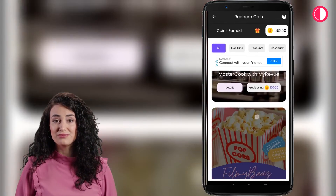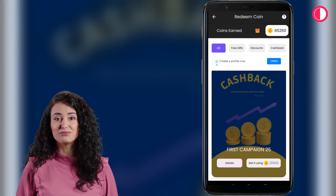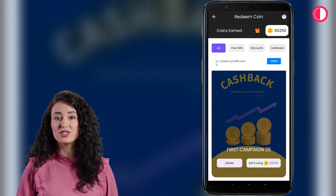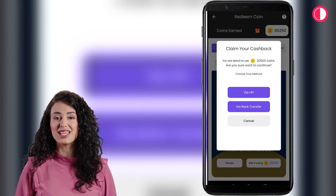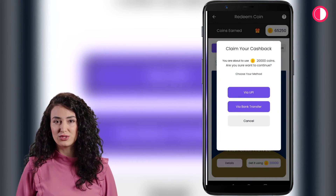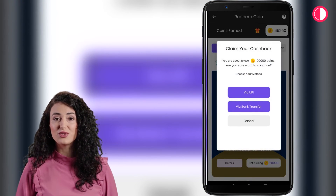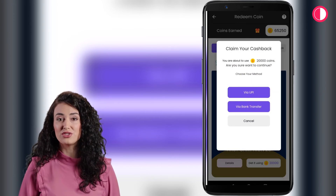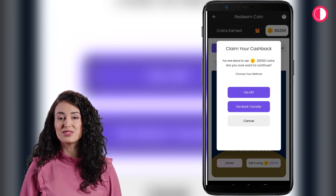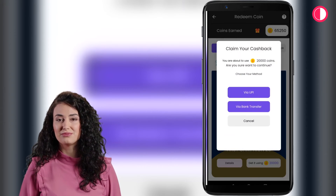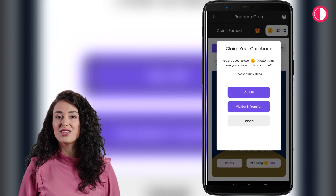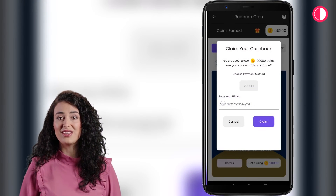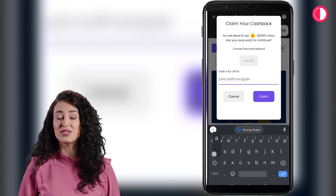Let's redeem one. Click on 'Get it using 20,000 coins.' Now you can choose via UPI or direct bank option for cash redemption of coins. Click on 'Via UPI,' then enter your UPI ID and click on Claim.